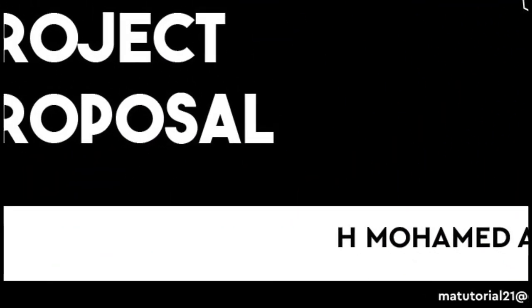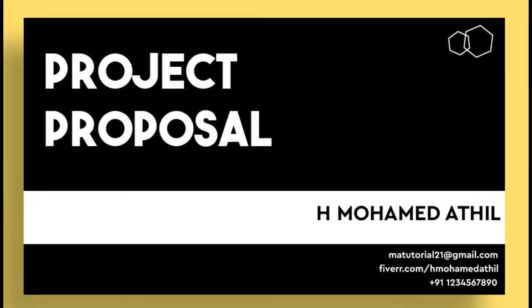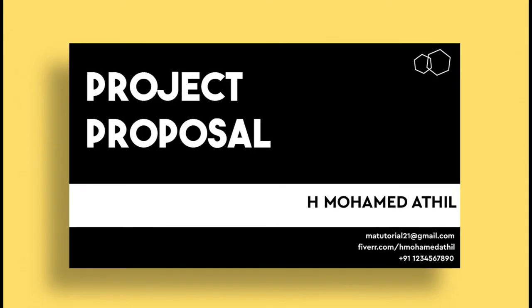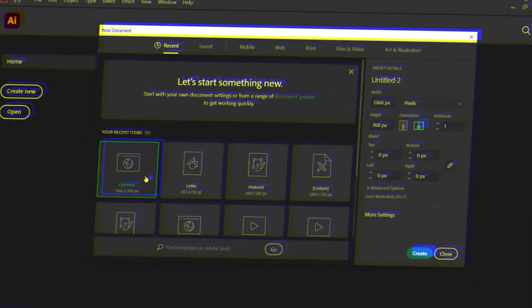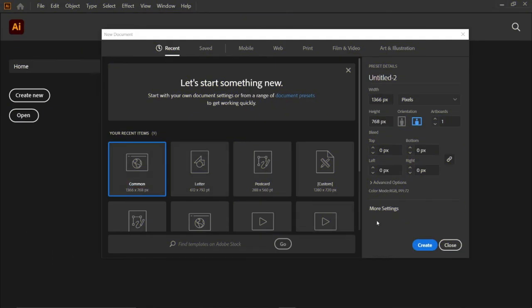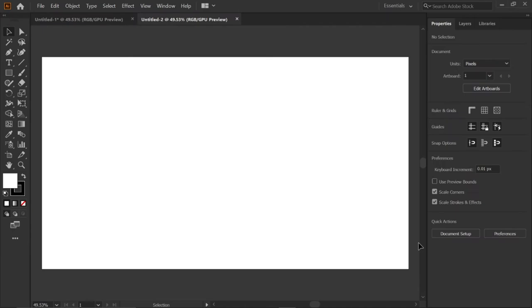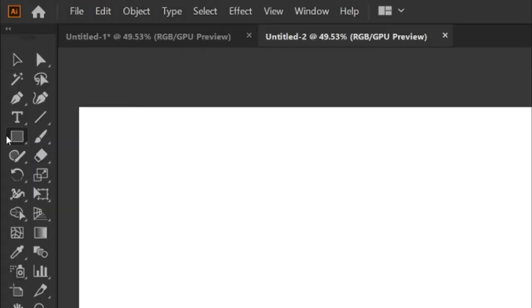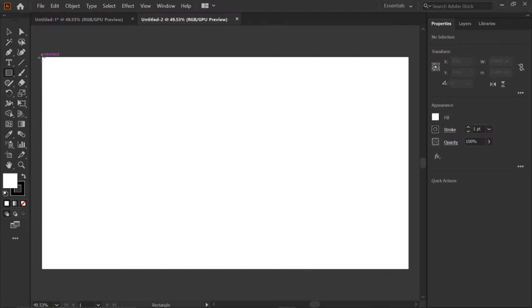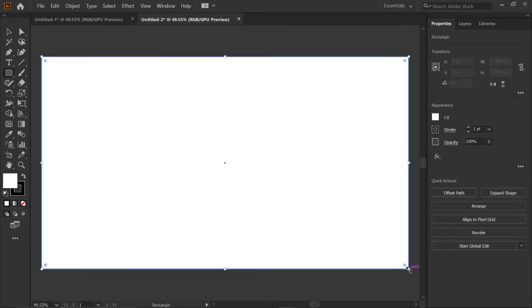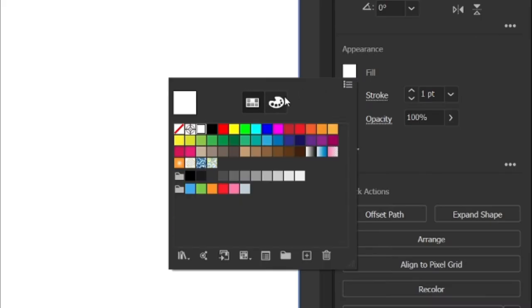Hi guys, in this video we are going to create a project proposal design. For that, create a new common artboard in Adobe Illustrator. Then select the rectangle tool and draw a rectangle above the artboard. Then go to fill and enter the RGB value FFD69 and press enter key.